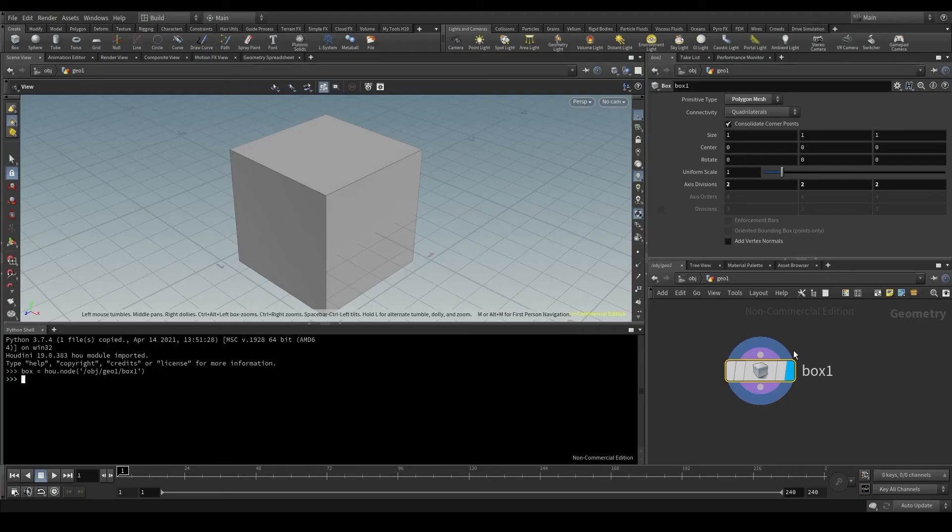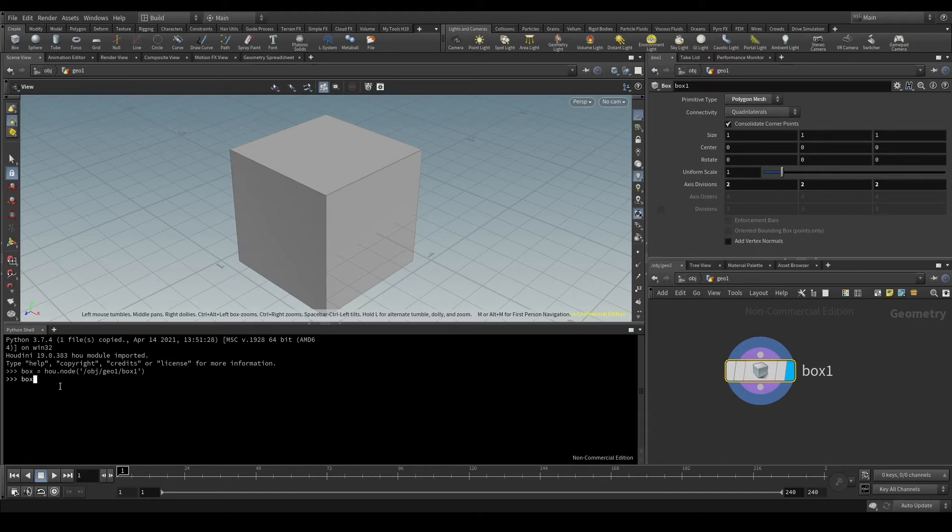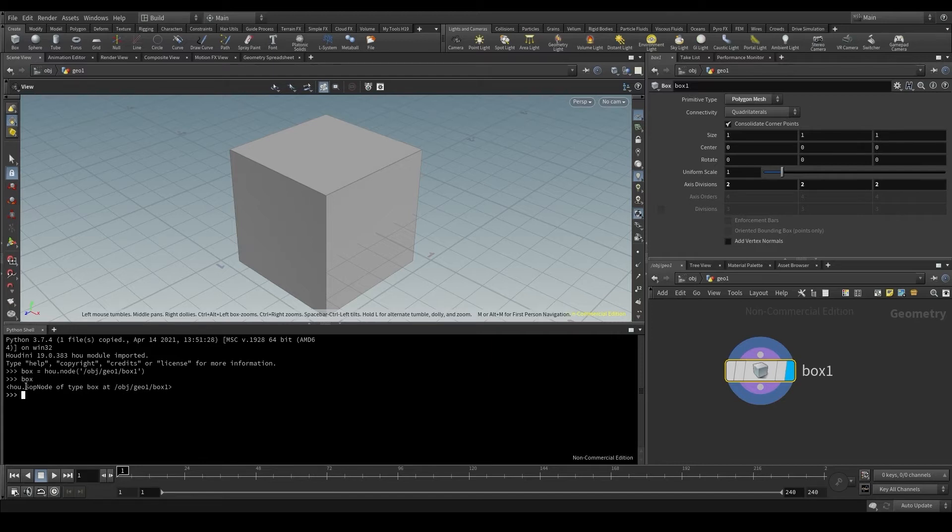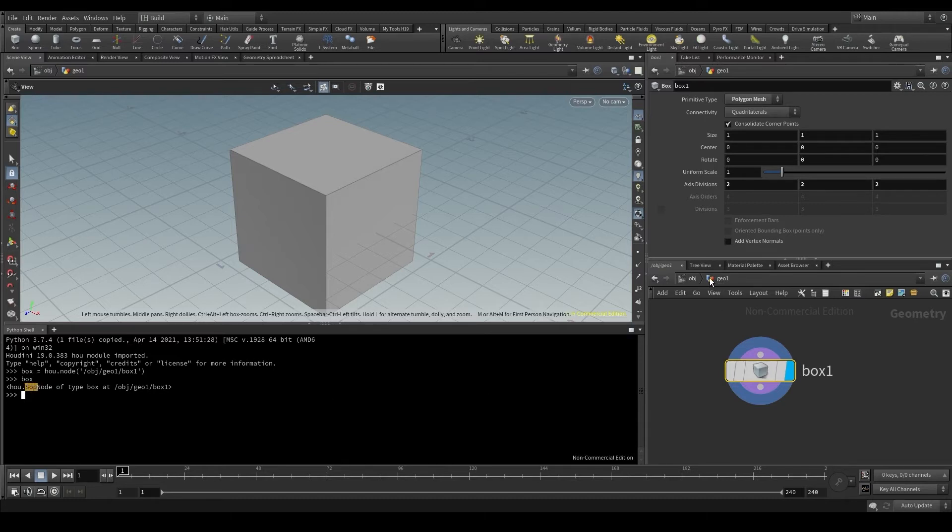Now that I have identified my node, I'm going to type box and hit enter. It tells me that this node is an instance of the SOP node class. Remember that SOP is what Houdini calls the nodes that are inside the geometry node.